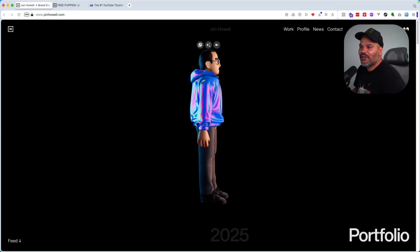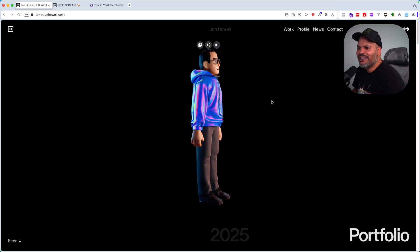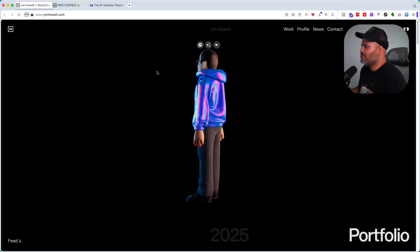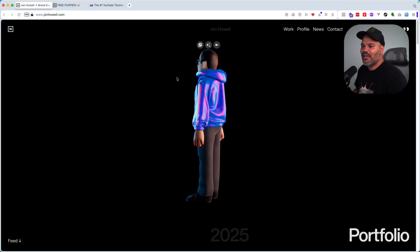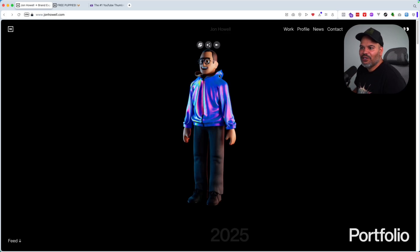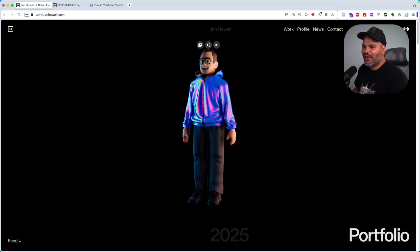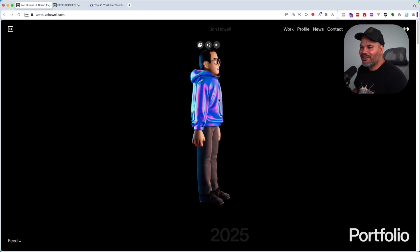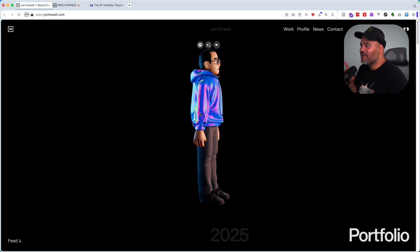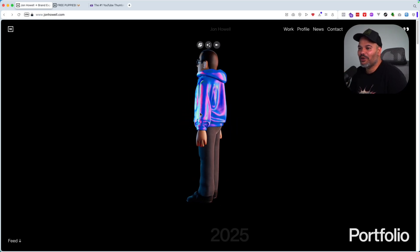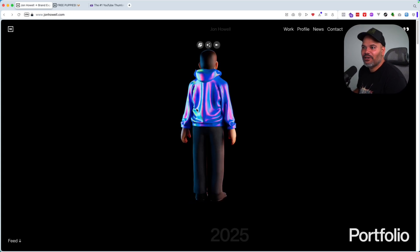So here you go guys - it's johnhalwell.com. It's a very simple landing page, but still creative and it still catches your attention. He has a 3D version of himself in here. I like the hoodie - the lighting is pretty cool. Later on I'm going to show you guys some of the ways that you can actually build something like this.